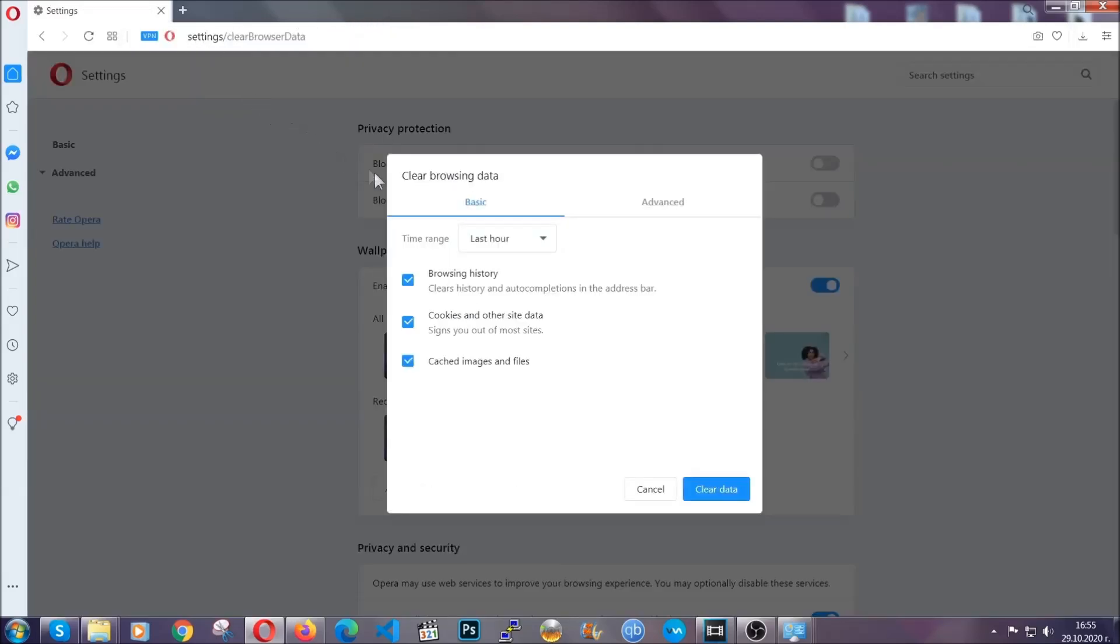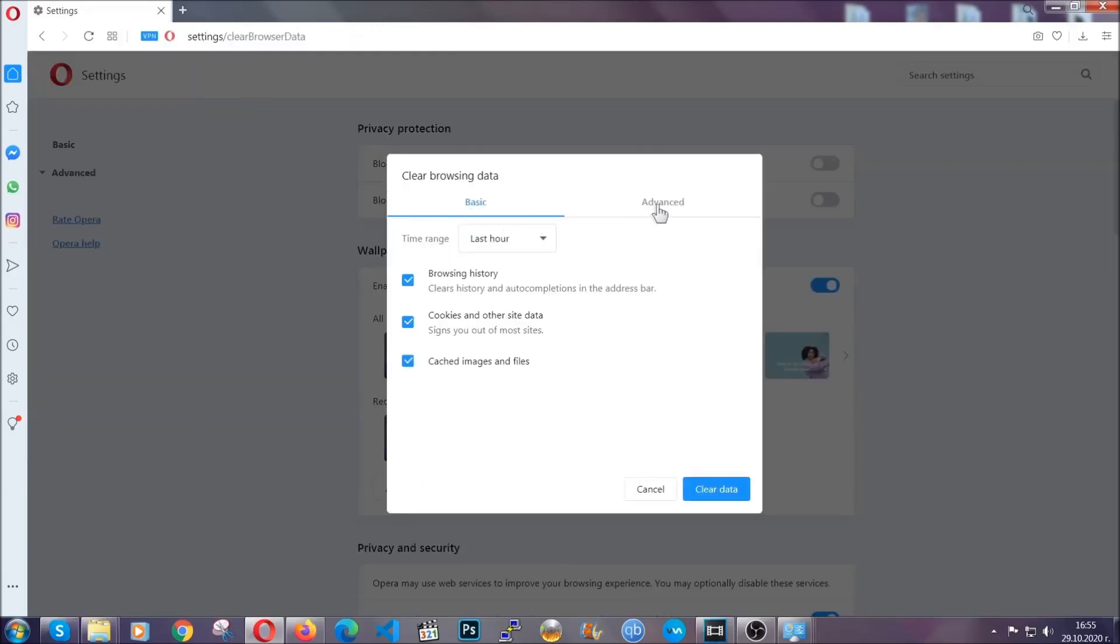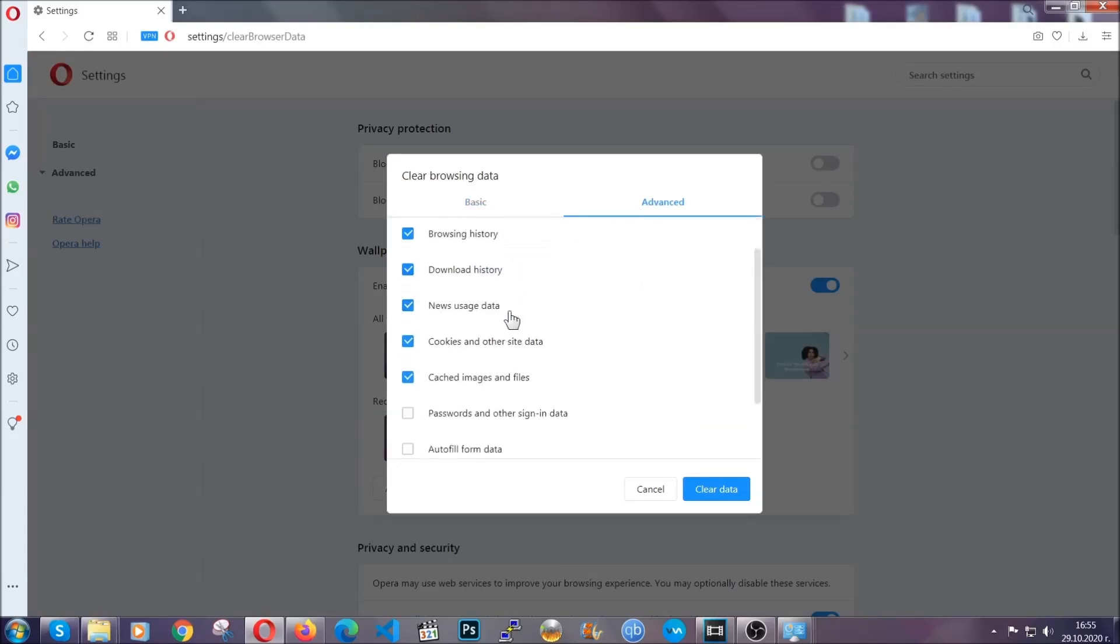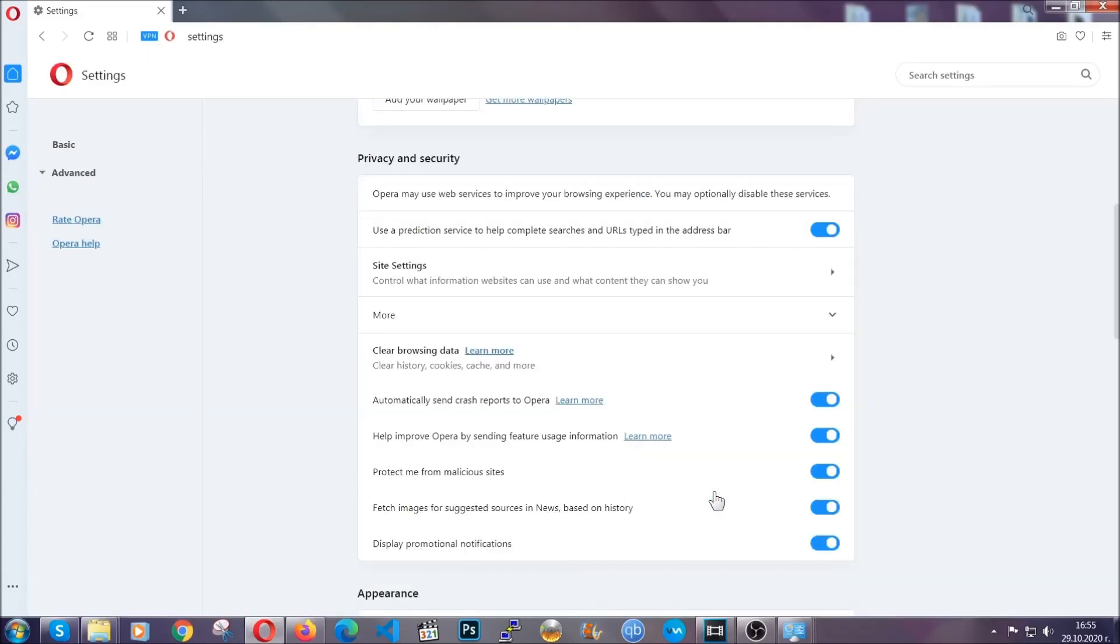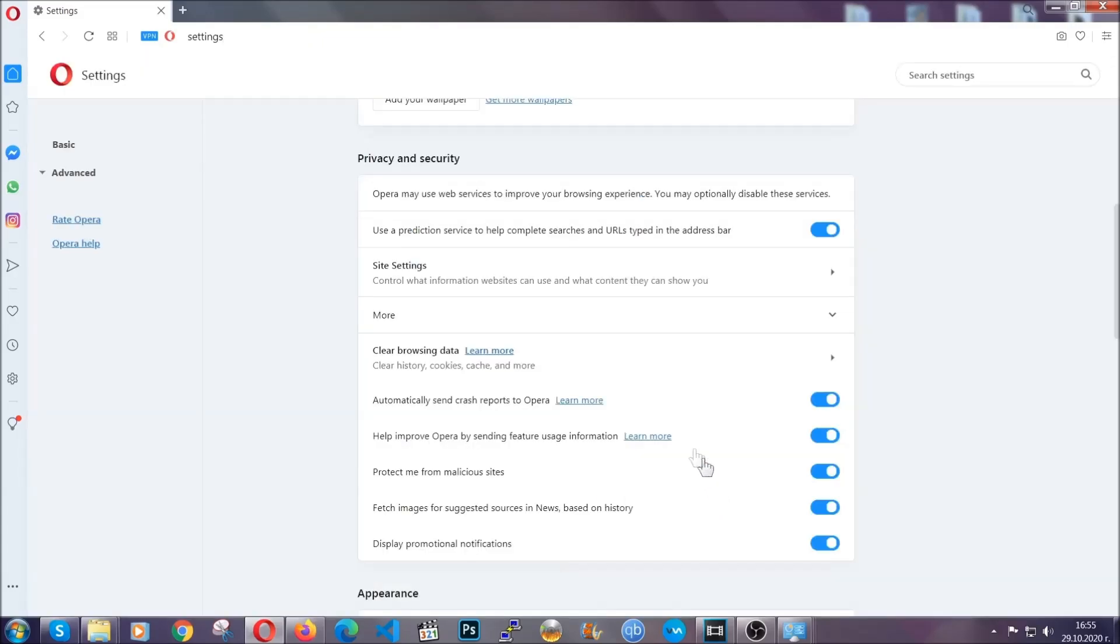So you're going to click on Advanced and then you're going to tick everything, select all time, you know the drill guys. Select everything, settings, hosted data and then click on clear data. And basically that's it for the browsers.